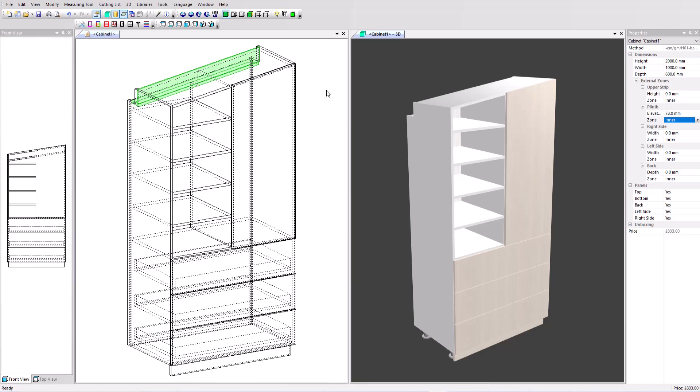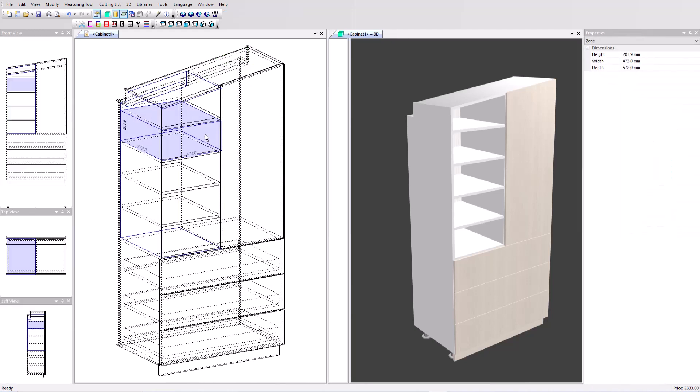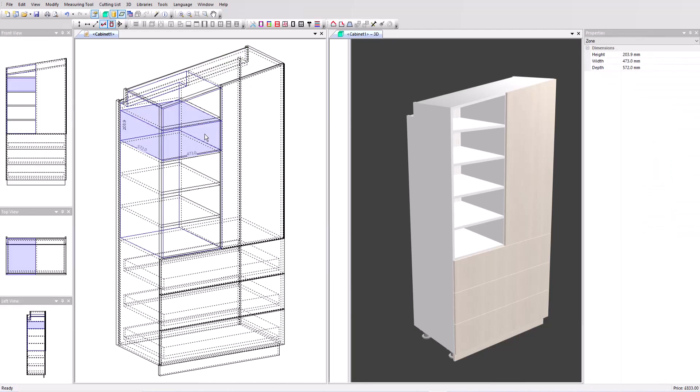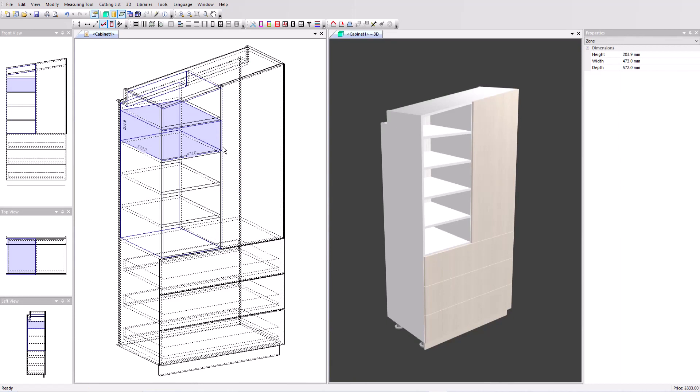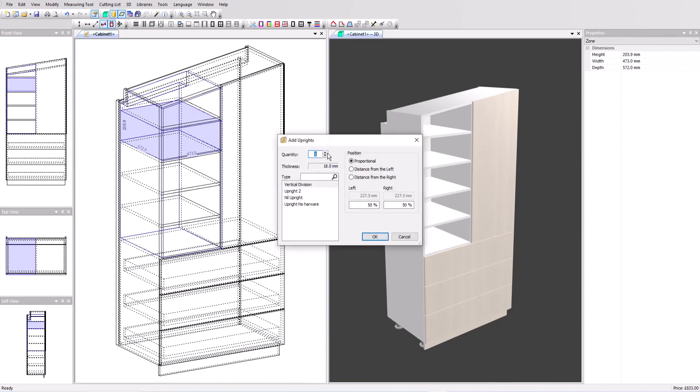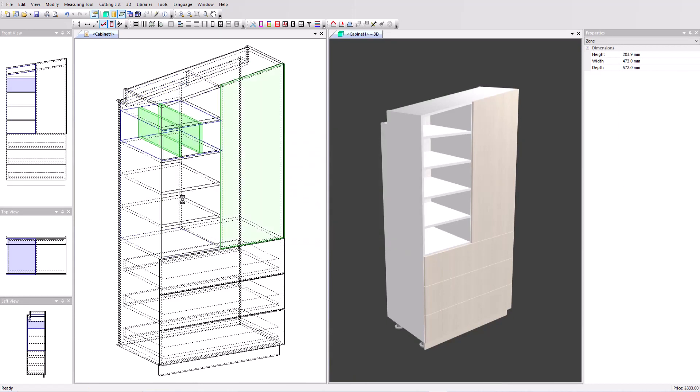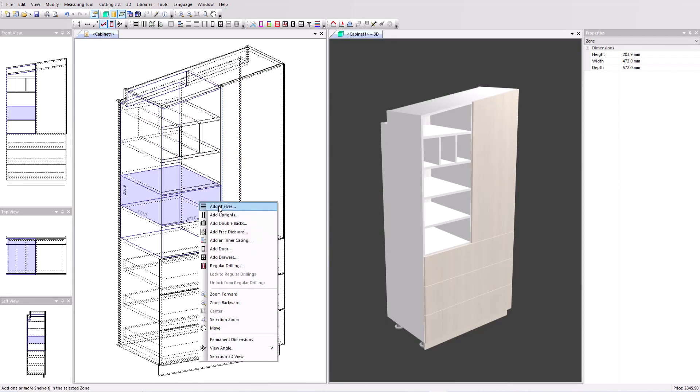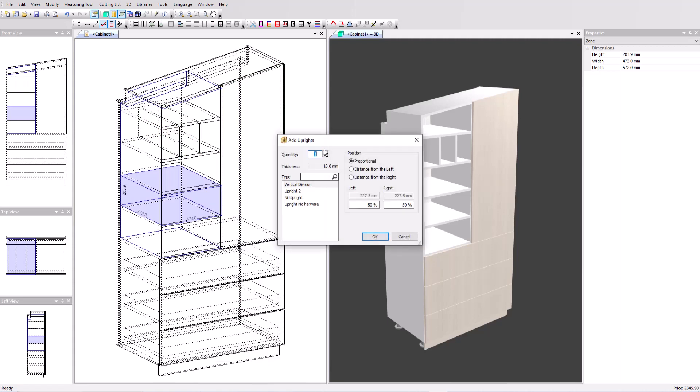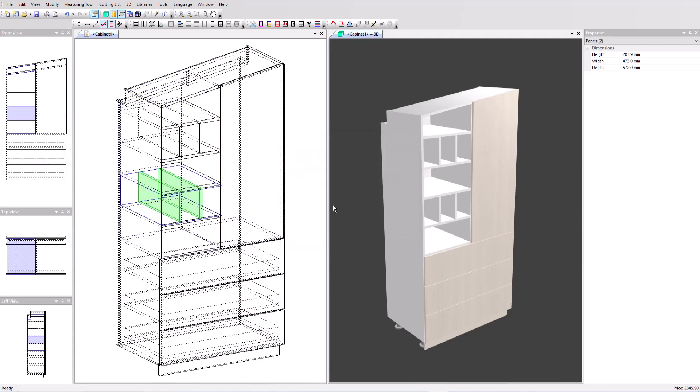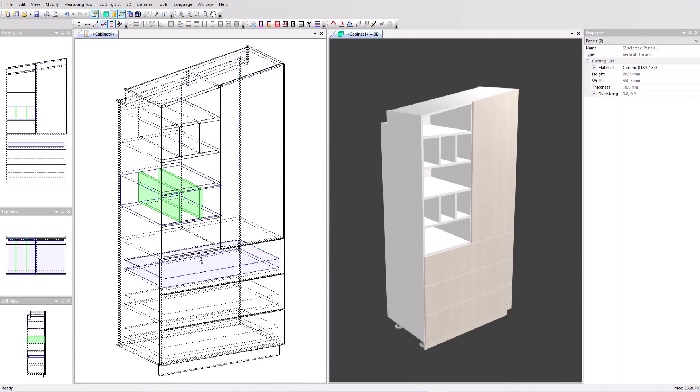Now perhaps your customer decides at the last minute they'd like a design change. Some storage alcoves in these shelves. Let's add those now. I'm going to right click on this space and add two uprights and do the same in this volume here. We could just as easily delete this door and add some shelves or take the drawers out and put doors, double doors at the bottom.